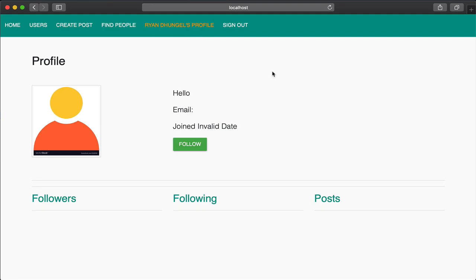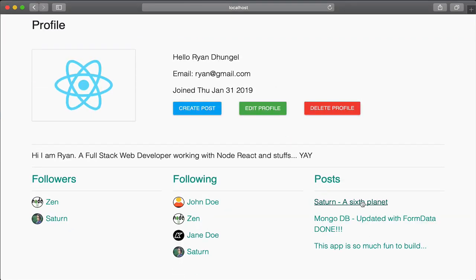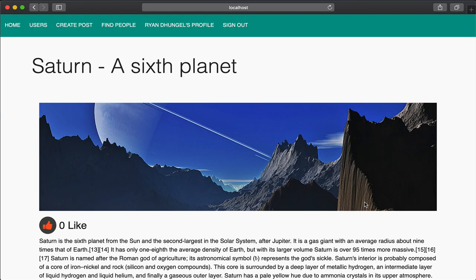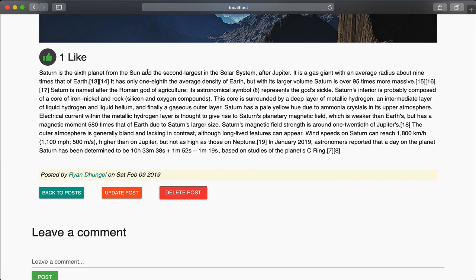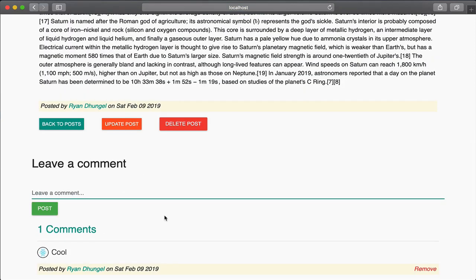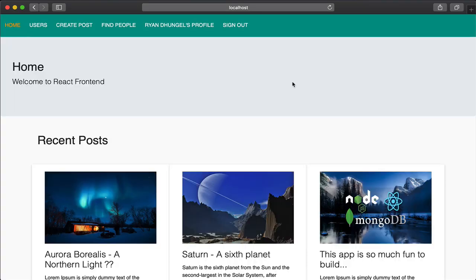The best part of this course is I will be explaining every line of code I am writing. This way, not only you will build a project, you will also understand how it is built.